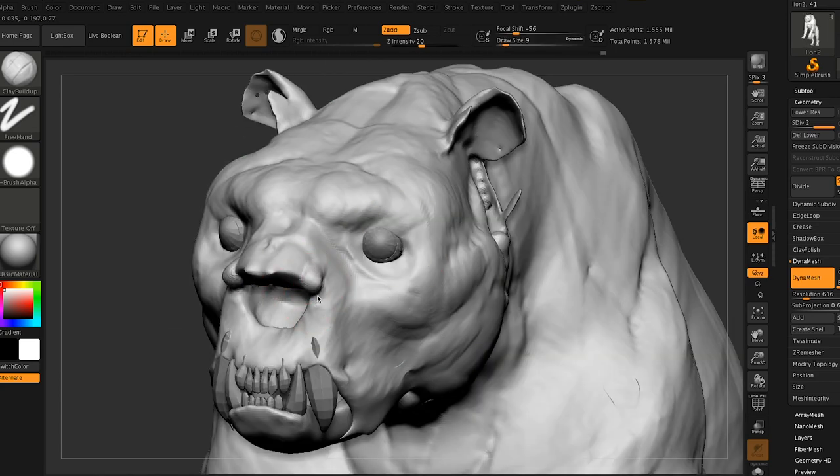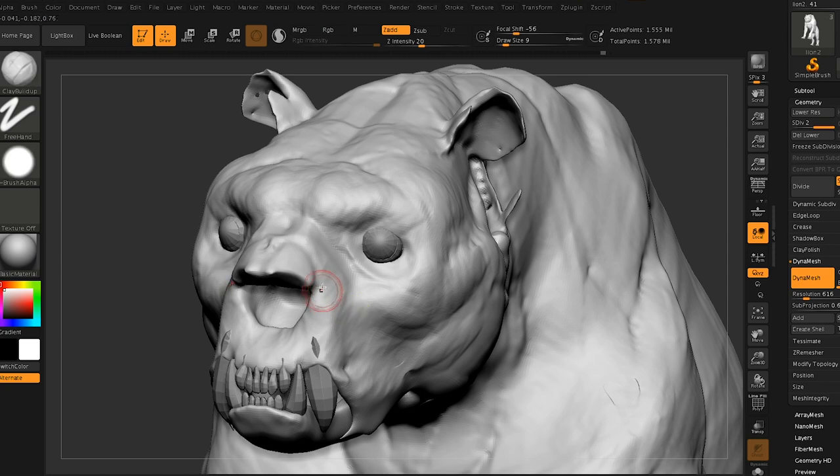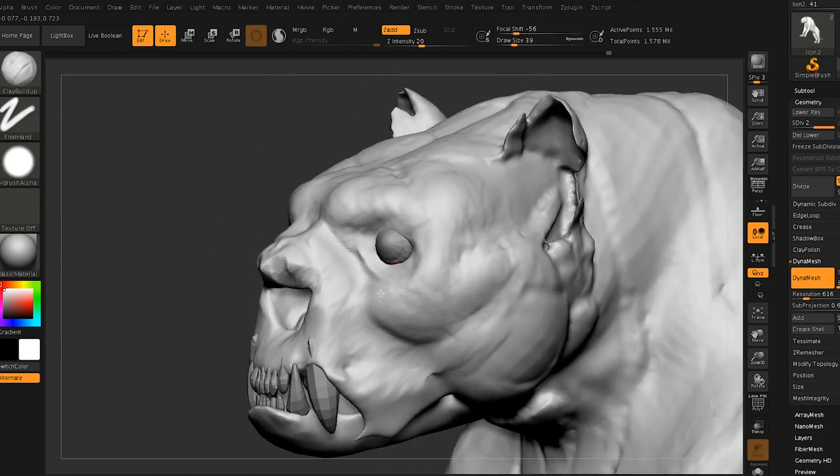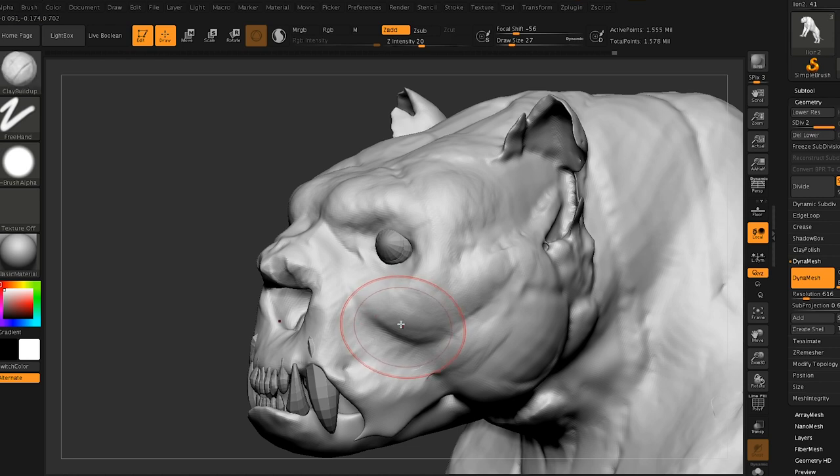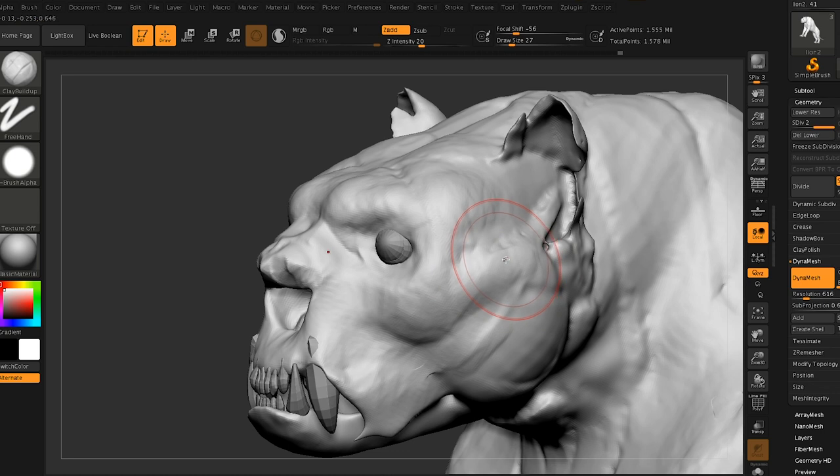But even if you don't know anatomy that well, what you have an idea of proportions and what you want it to feel like, if you start with a base like this, you can still get very far and make it look very, very convincing.